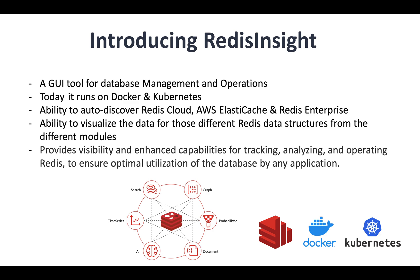Redis Insight as a tool allows you to visualize all this data for all those different data structures. You can even monitor your cluster health with real-time alerts, analyze your cluster, rebalance, manage additional nodes and do a lot of things.